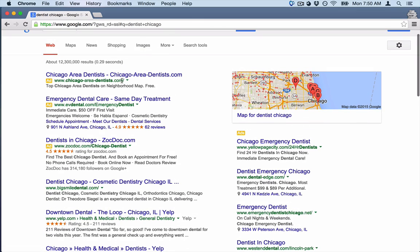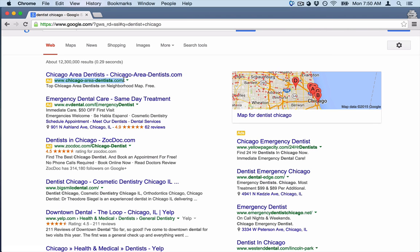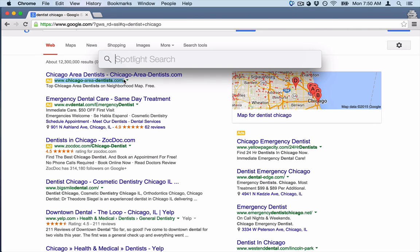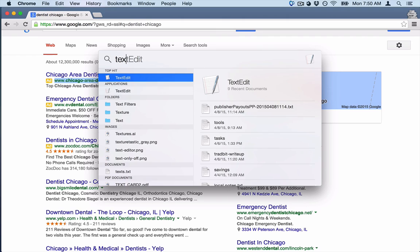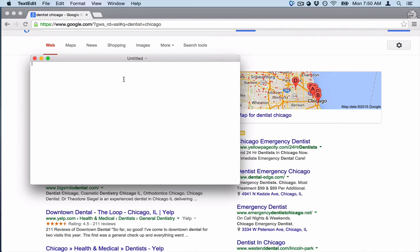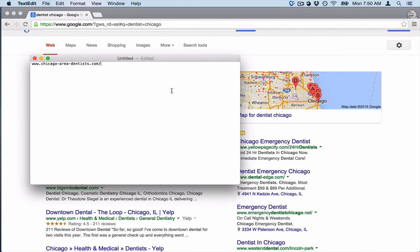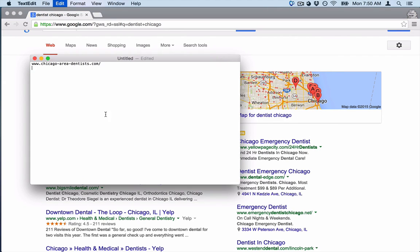I actually like to get anybody that has an ad, because that means they're spending money online — they have a team of marketers, something like that. Then I just open up a quick text document and start pasting these guys in here.